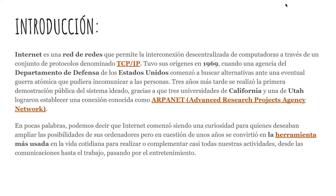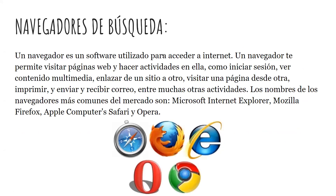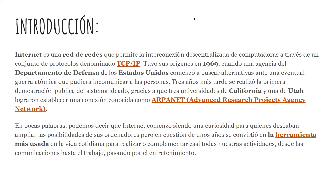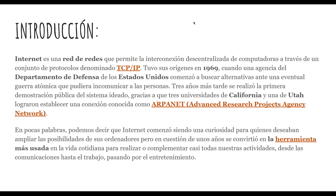En pocas palabras, podemos decir que Internet comenzó siendo una curiosidad para quienes deseaban ampliar las posibilidades de sus ordenadores, pero en cuestión de unos años se convirtió en la herramienta más usada en la vida cotidiana para realizar o complementar casi todas las actividades, desde las comunicaciones hasta el trabajo, pasando por el entretenimiento. Cabe destacar que hoy en día todos nosotros utilizamos el Internet. Es muy poco el porcentaje de la población que no utiliza esta herramienta, que nos ha servido de mucho y que nos ha afectado de muchas maneras también.